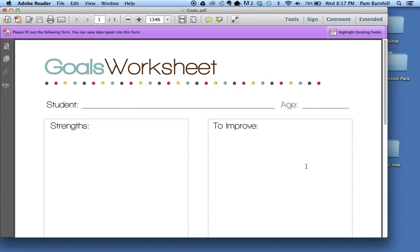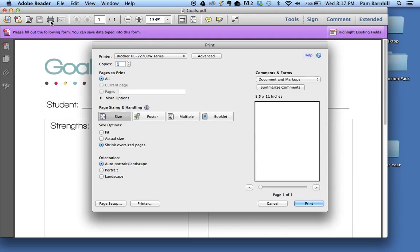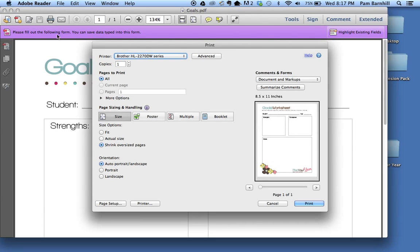Once the file opens up, the very first thing you can do if you want to is print it. A lot of people love to do their planning with a pen or pencil in hand—it provides a lot of clarity to write things out and I totally understand that. So you can take that blank form and press the print button.